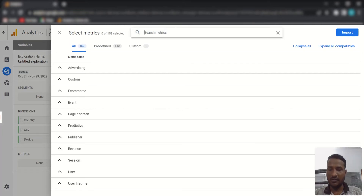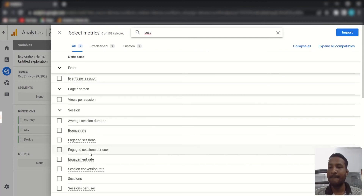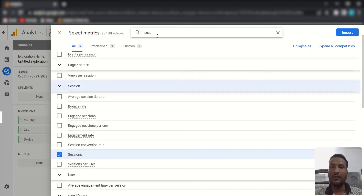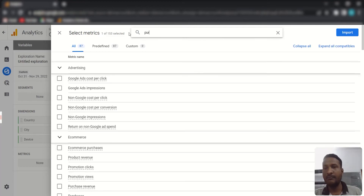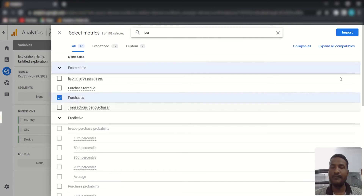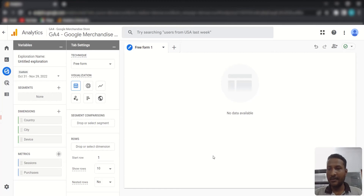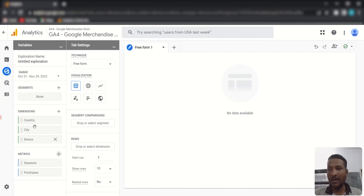Now we need to add metrics. I'm going to search for Sessions and add that, then also add Purchases. Click Import and those metrics will be available in the Variables panel as well.